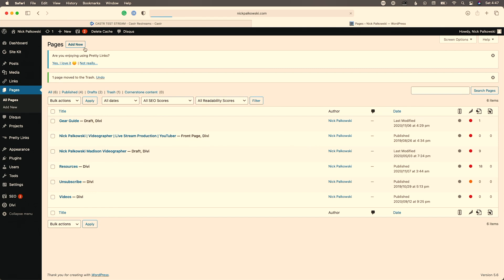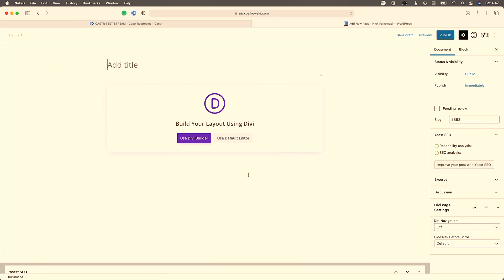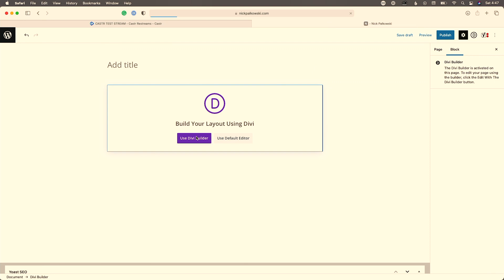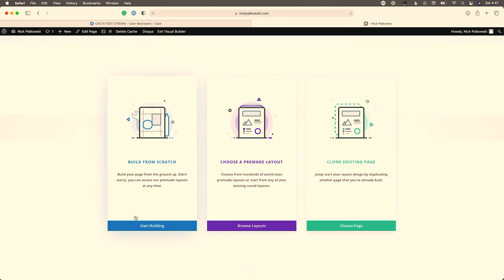Now it's time to put this on our website. Here we are behind the scenes on one of my websites — I'm going to create a page to embed this on. You can add multiple different layers; if creating an event page, you might add a schedule or other details. I like the Divi theme, which is what I use for all of this — you can check the link in the description or visit nickpolkowski.com/divi.